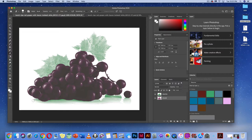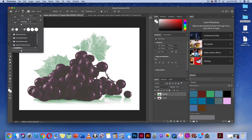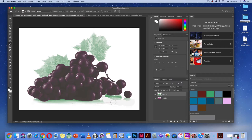Switch to the grape layer and instead of the eraser tool, grab the brush tool. Make sure white is selected as your foreground color and use a hard-edge brush. Make the hardness high and paint with white to clean up the edges on the grape layer.